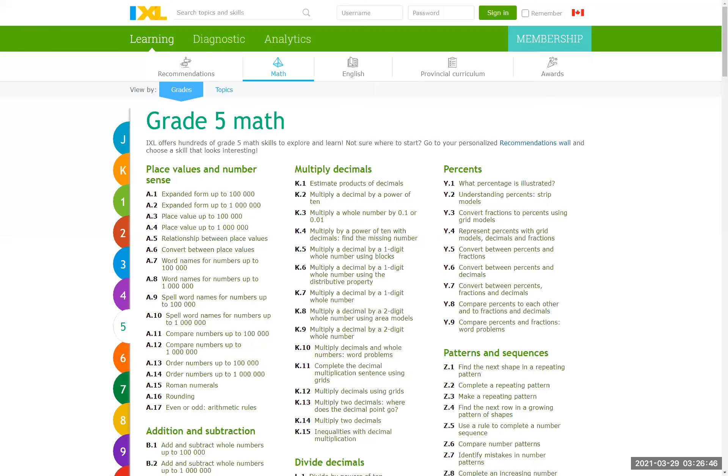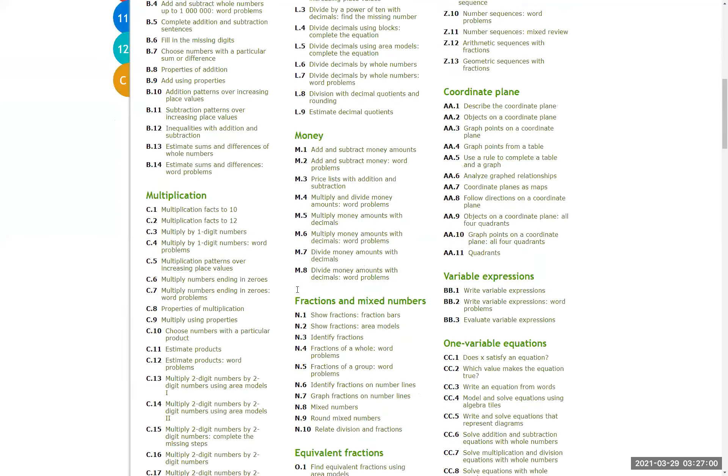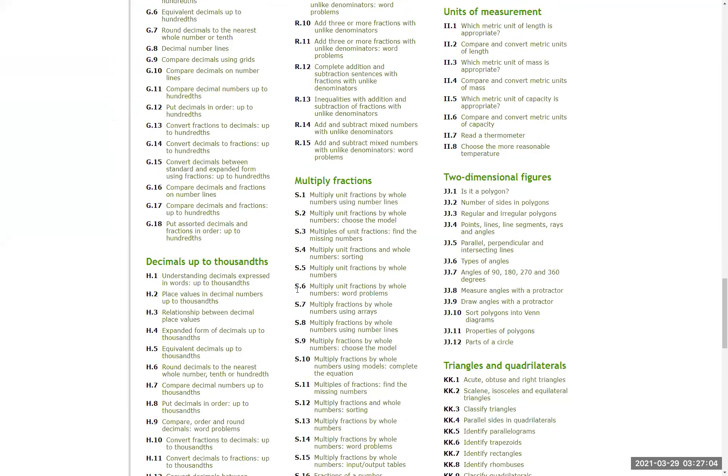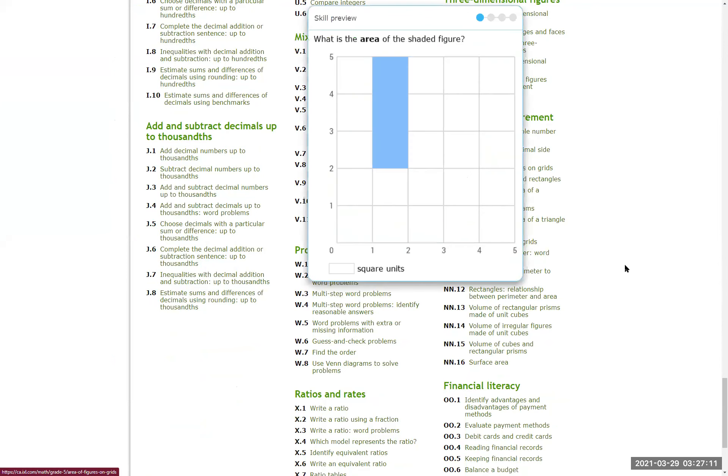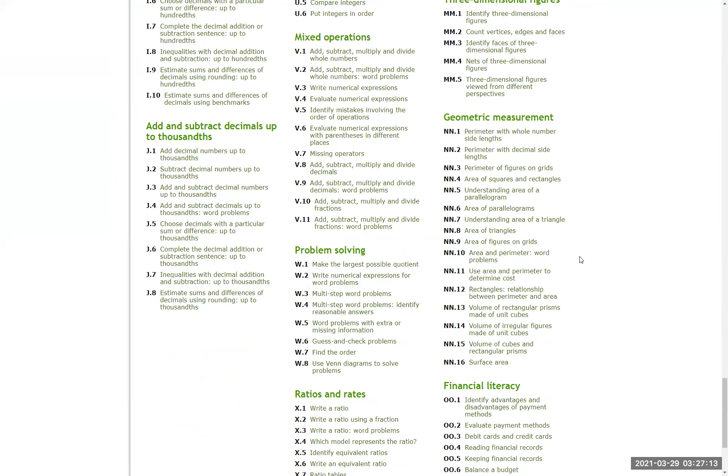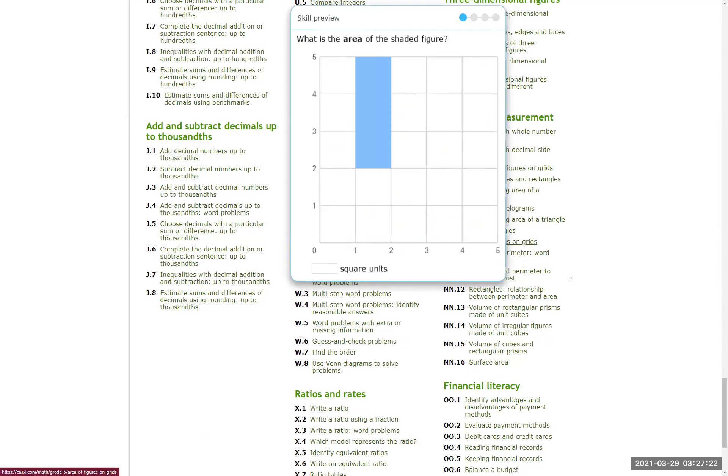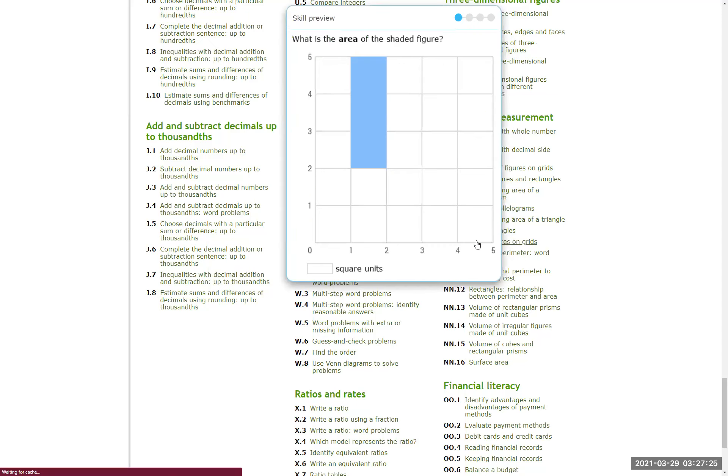This meeting is being recorded. Hello, new journey on the site IXL for math practicing. Today's topic is designed for grade 5 math. As you see on the screen, we are going to NN9. This site is about the area of figures, area of figures on grid. NN9, get in and start.